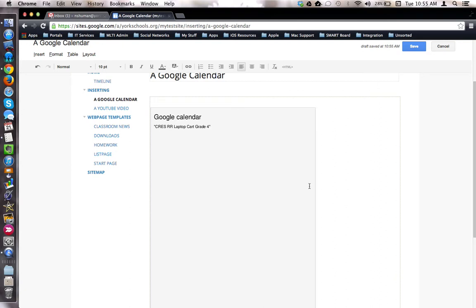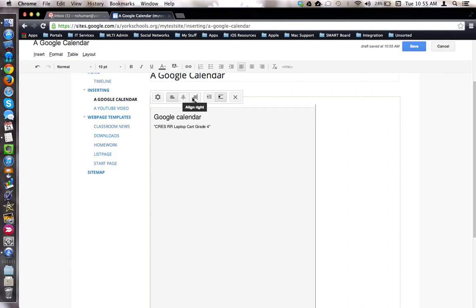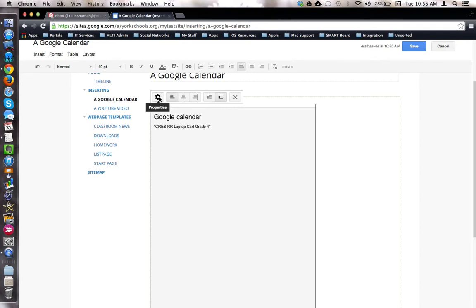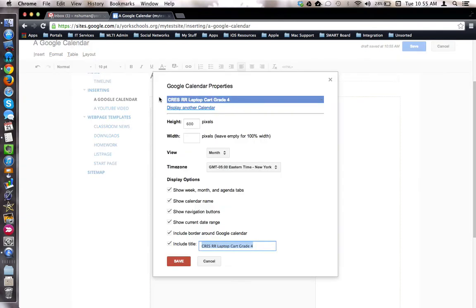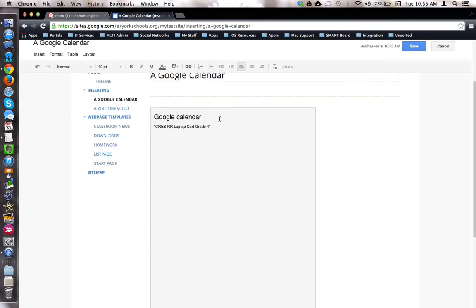Notice that by default, the calendar is not visible while you're in Editor view. This is so that if you click on the widget, you can align the calendar, define text wrapping tools, go back into the properties of the calendar to make changes, or remove the calendar altogether.